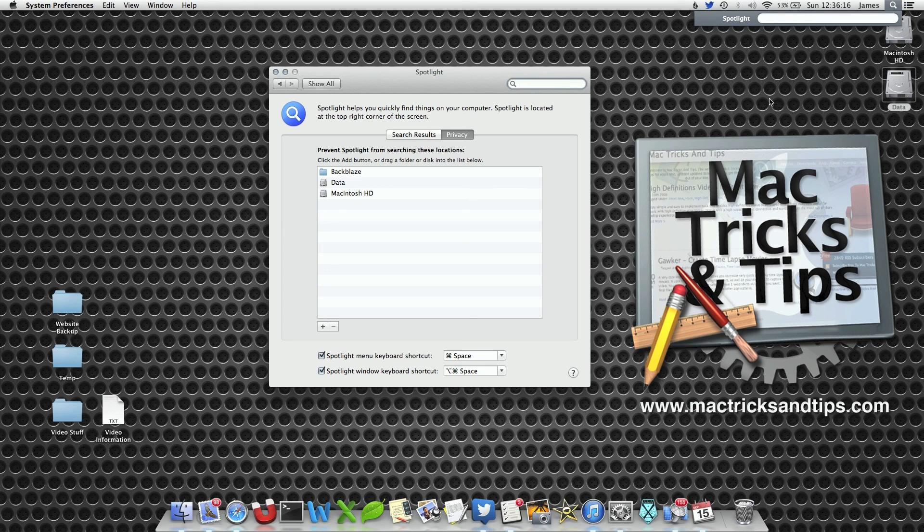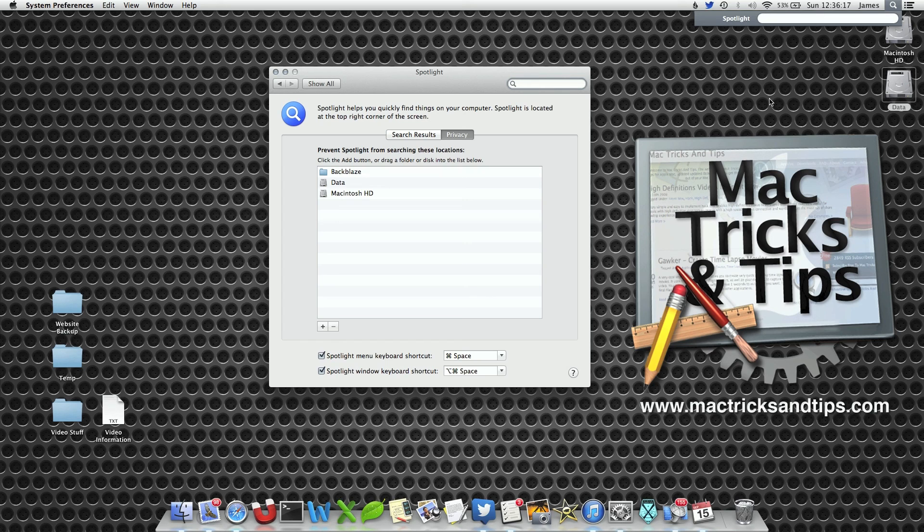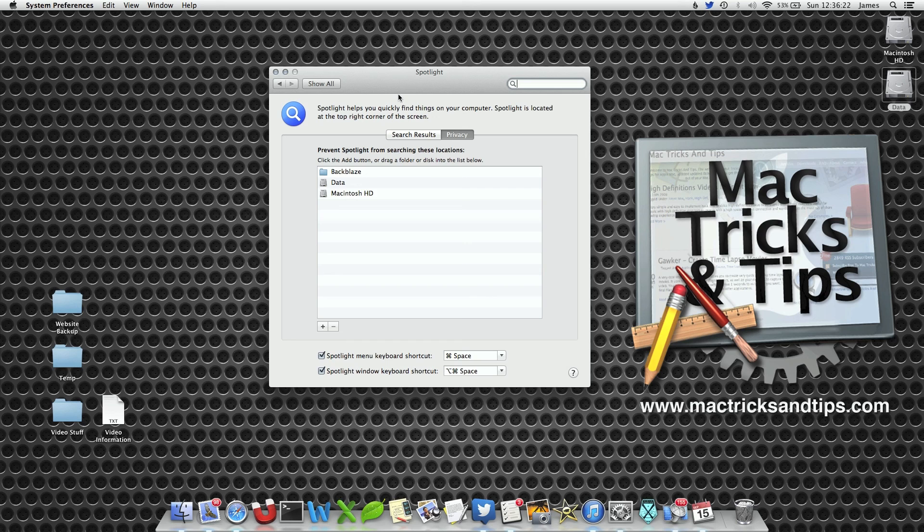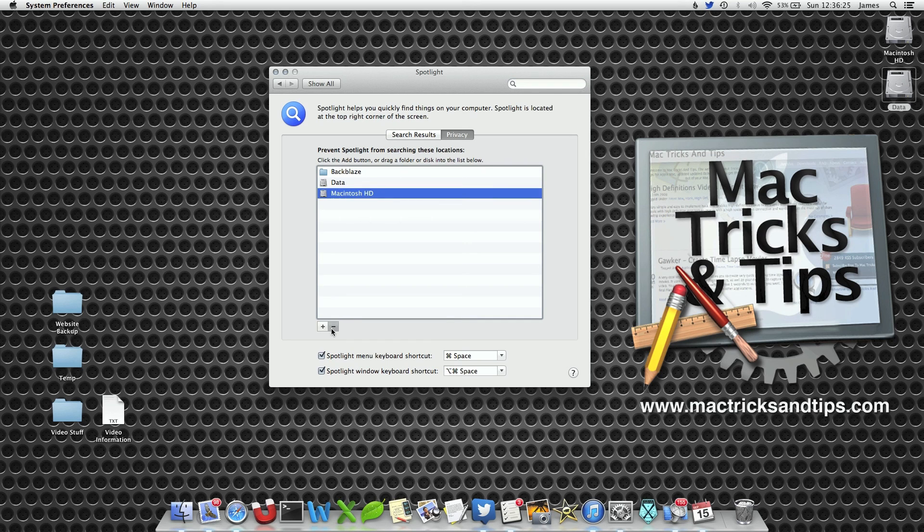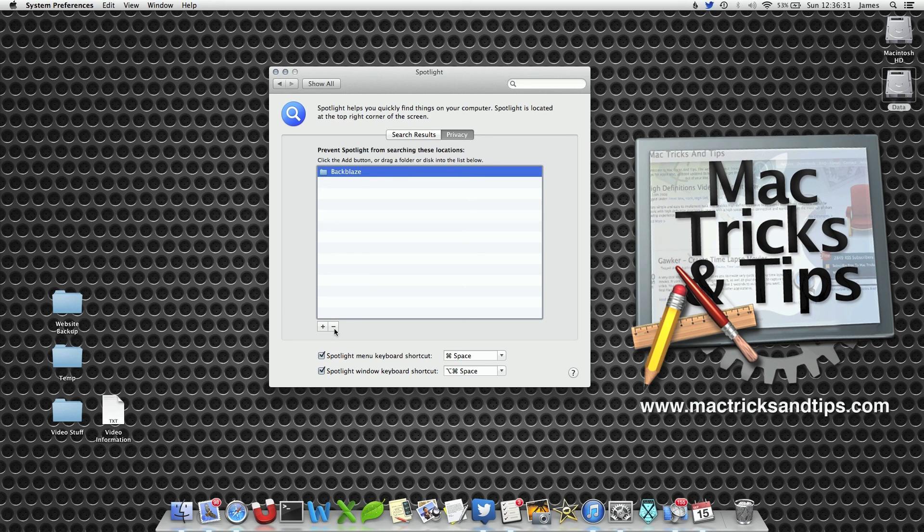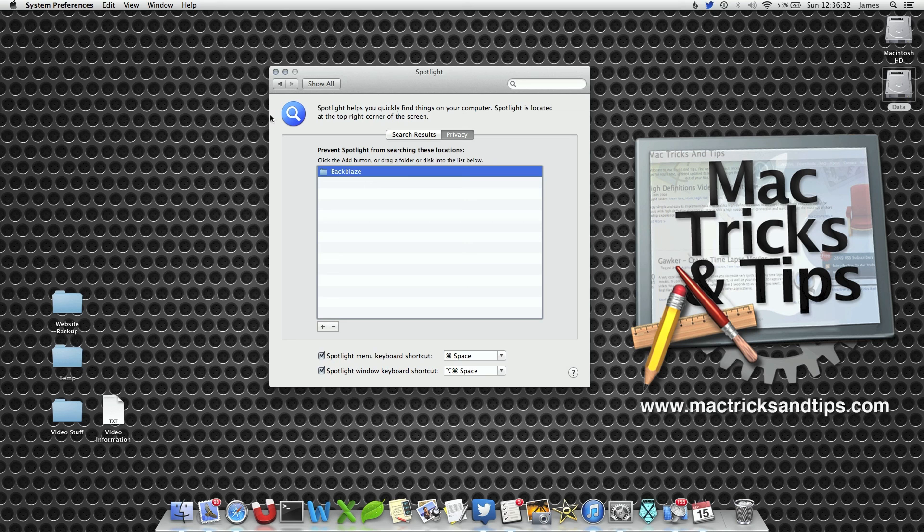So this has deleted everything and it's going to rebuild it. Now I recommend waiting a couple of minutes to make sure it's deleted, but when you're finished, you select both drives and press the minus button. This will remove them from the Privacy tab and allow you to re-search your Mac again.